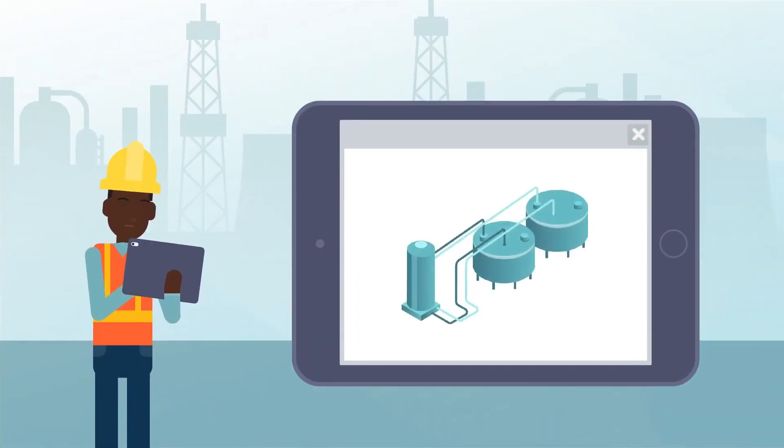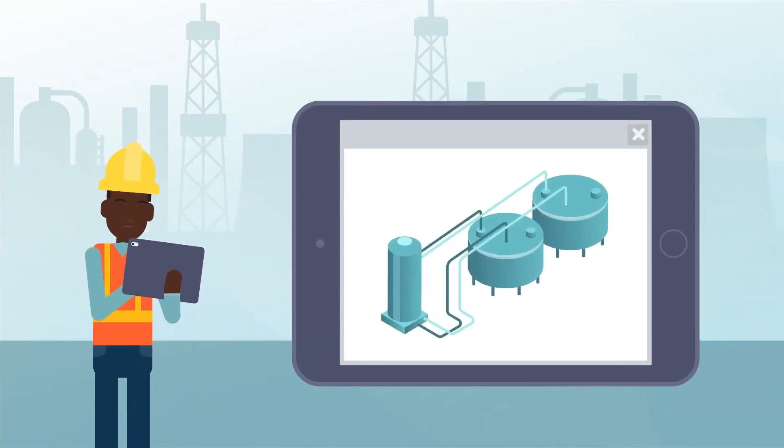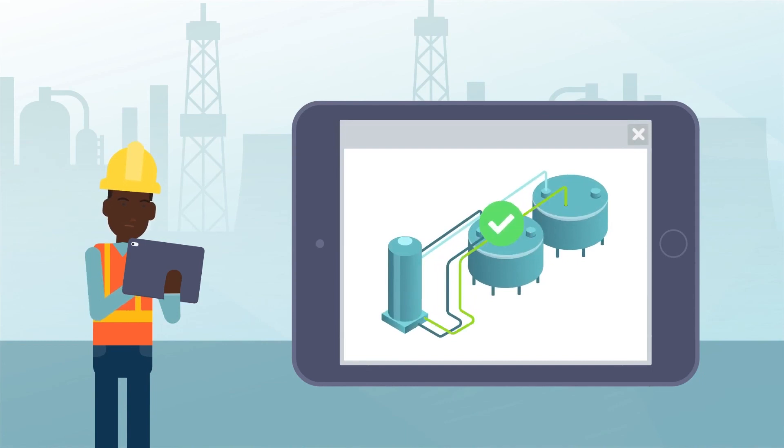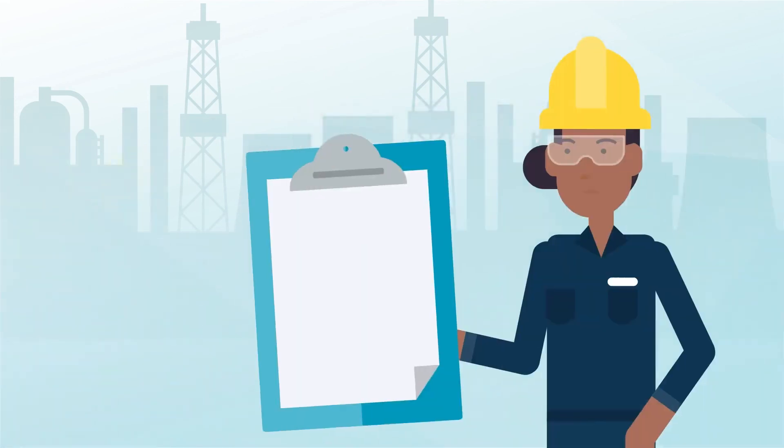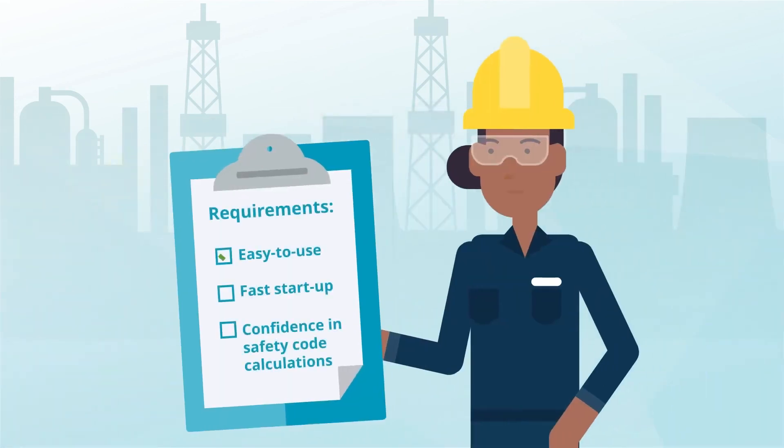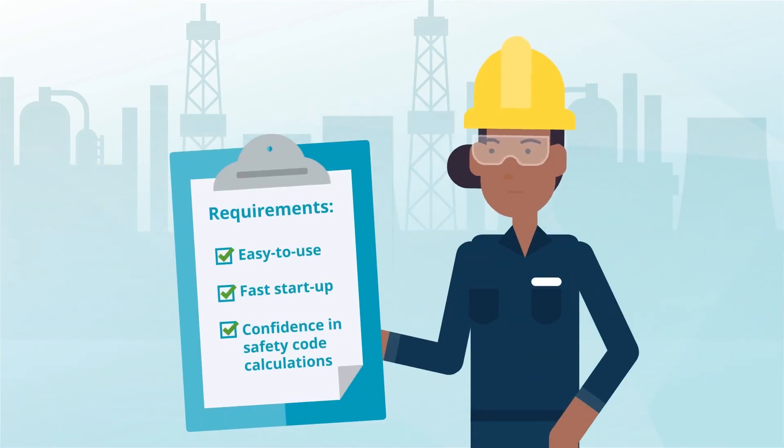Optimize the lifetime of your equipment with PV Elite and Tank without the need to purchase add-ons. Since the programs are easy to learn and use, it's perfect for companies requiring fast startup and confidence in their safety code calculations.